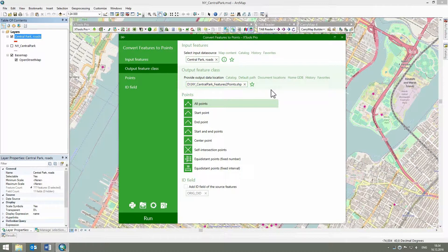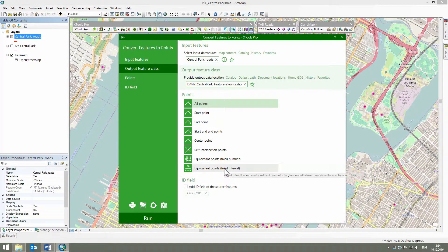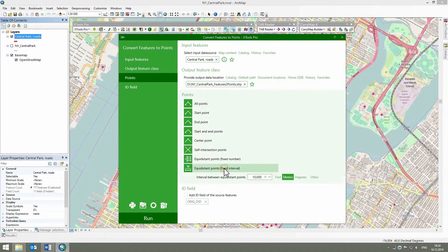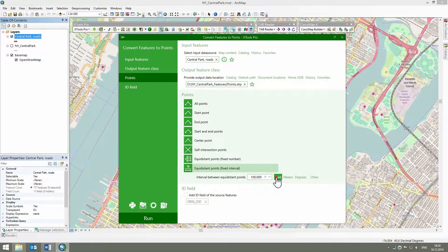As we need to create points with a specified interval spread evenly along selected polylines, we select the equidistant points fixed interval option and enter the 100 feet interval value.